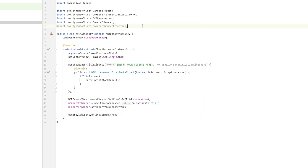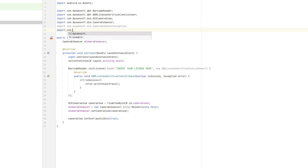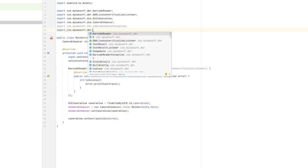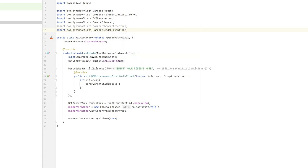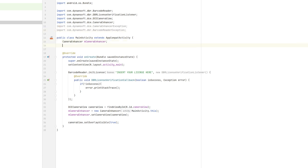Now it's time to initialize the barcode reader module. Import barcode reader exception for any error handling. Initialize it and bind it to camera enhancer instance that was created.